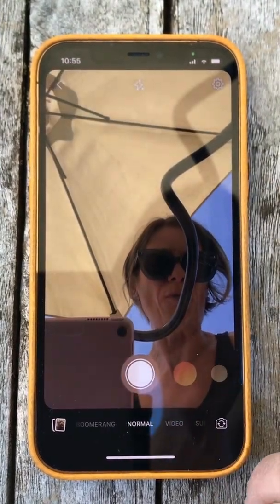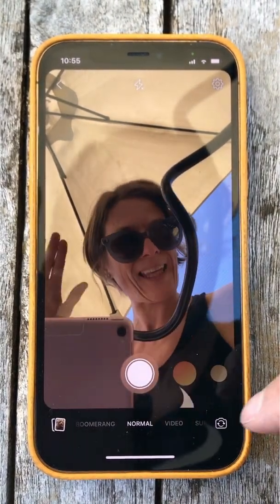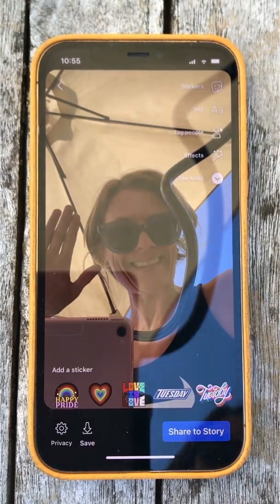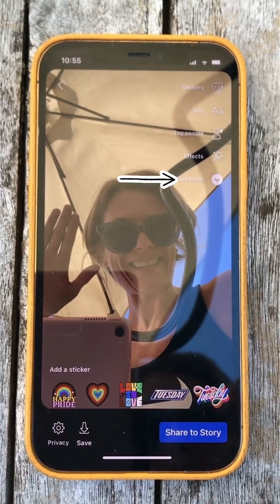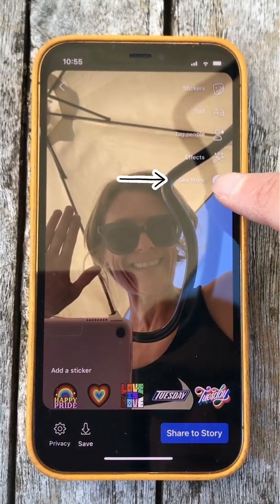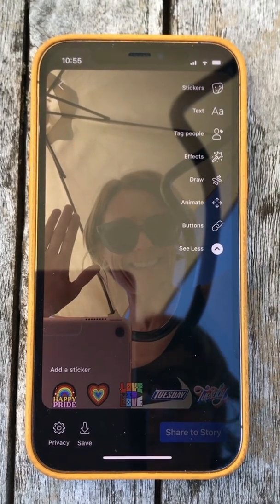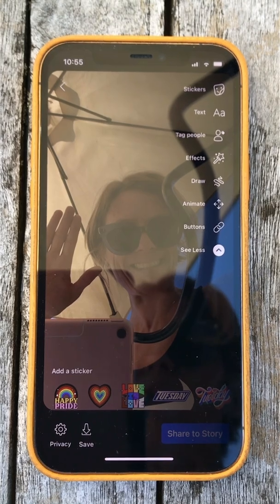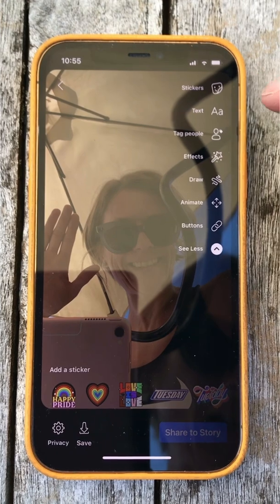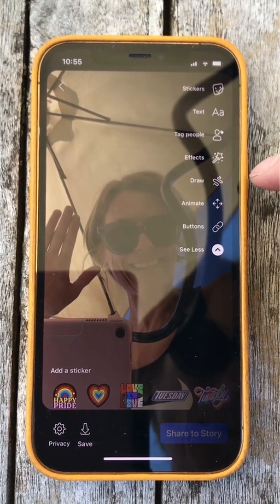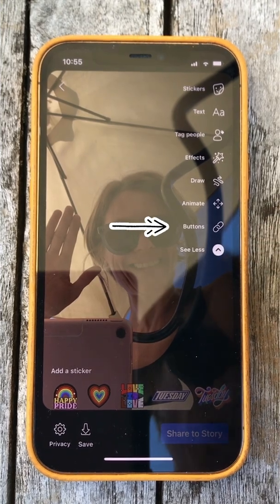What I want to show you first is to go back and take a normal photograph. All you need to do is take a picture, and then this is where the magic happens — because on your Facebook business page there is an option hidden behind a drop-down box. When you click 'see more' it gives you more options, and these are super important as a lead generation option. You have stickers, text, tag people, effects, draw, animate, and buttons.